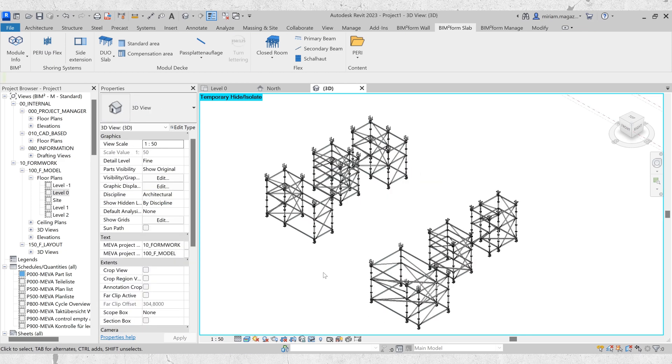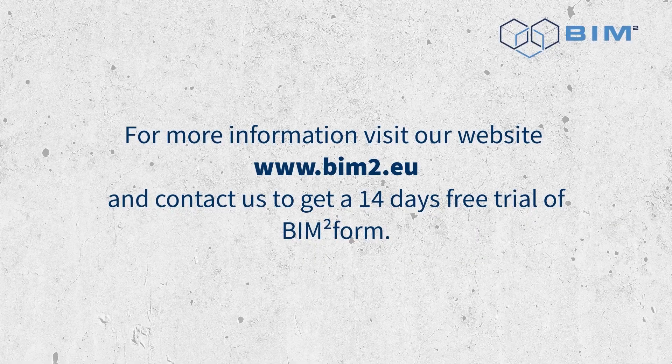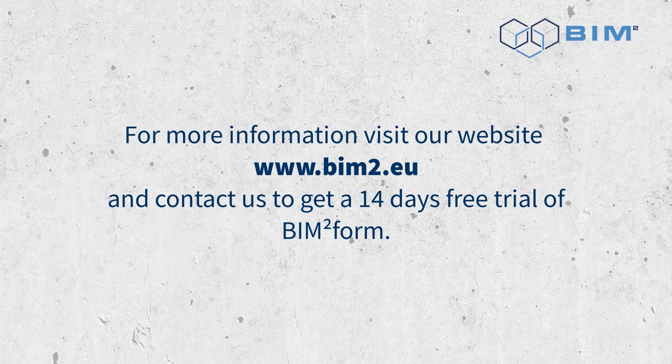And that concludes today's tutorial. With the new PeriUp feature in BIMtoform for Autodesk Revit, you have all the tools you need to precisely and efficiently plan your shoring systems. Try it out yourself and discover the benefits of this feature in your projects. For more information visit our website and contact us to get a 14-day free trial of BIMtoform.